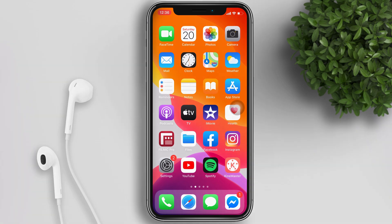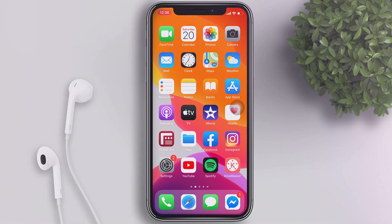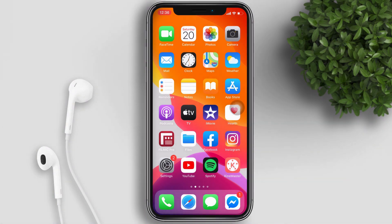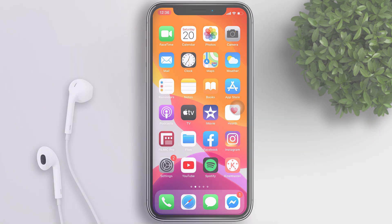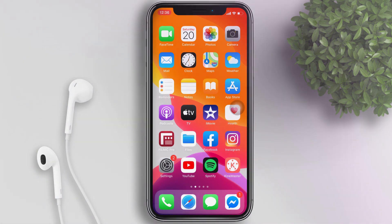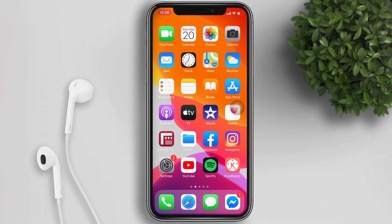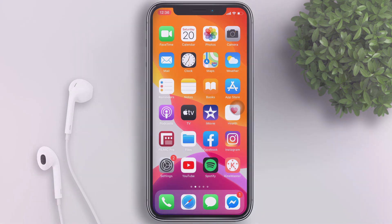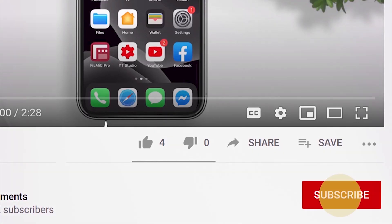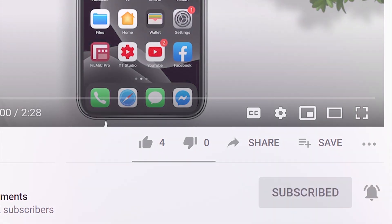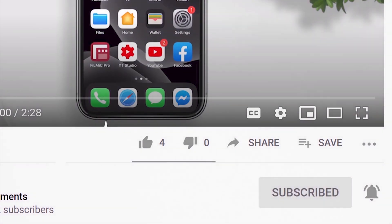Welcome back to my channel. Today I'll show you guys how to turn on or off your COVID-19 contact tracing on iPhone. If you're new to this channel, please subscribe and hit the bell button to be updated with our latest uploads.